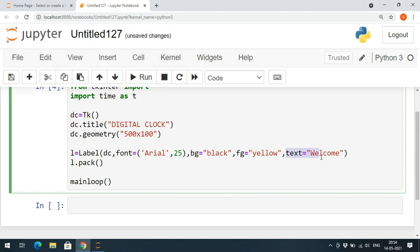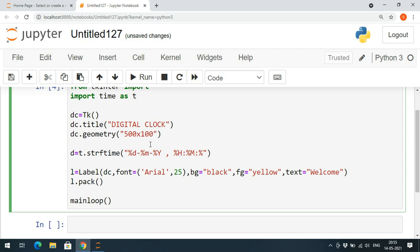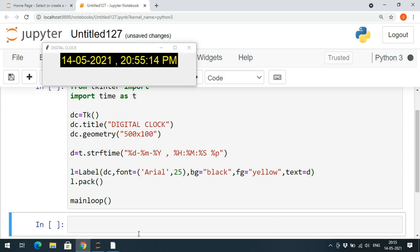Instead of the text 'welcome', we need to display the date and time. I'll create 'd = t.strftime(...)' — strftime converts time into a string. The format string is: '%d' for day, '-%m' for month, '-%Y' for year, then '%H' for hour, '%M' for minutes, '%S' for seconds, and '%p' for AM/PM. Passing 'd' to the label text shows something like '14-05-2021 20:55' at the time of execution.